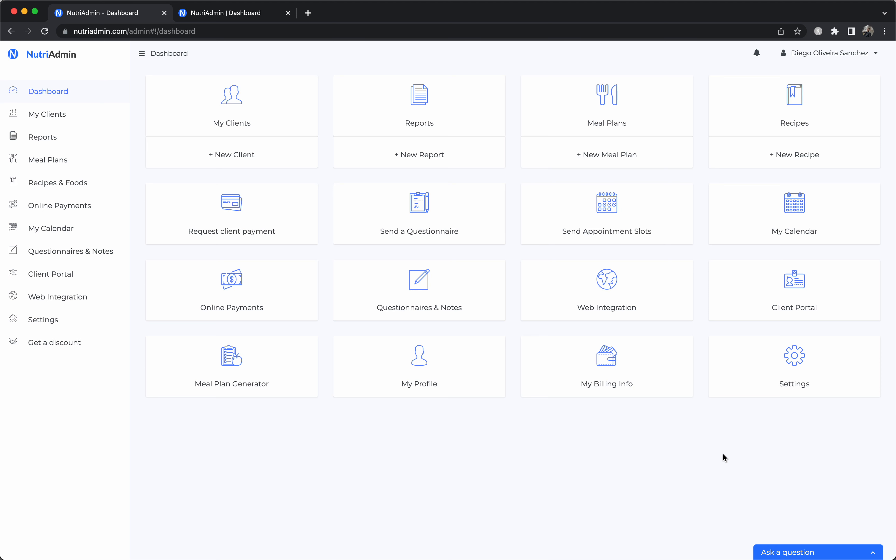Diego from NutriAdmin and this is an overview of the software. NutriAdmin is an all-in-one software for nutritionists and dietitians. It can also work for personal trainers and health coaches and is one of the leading companies in this space that allow you to do all your work as a wellness professional in a single platform.